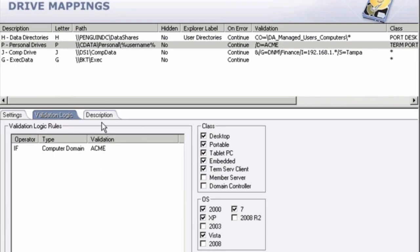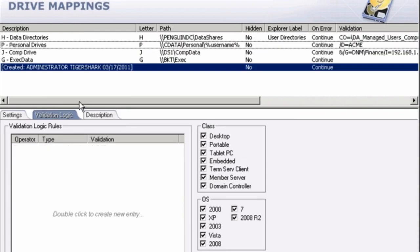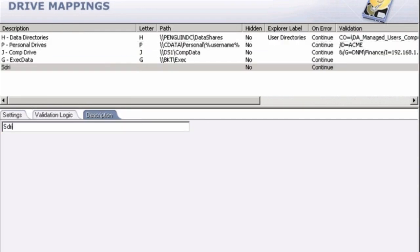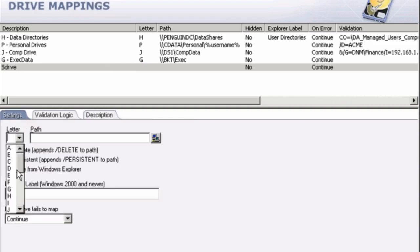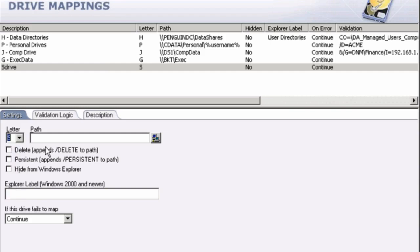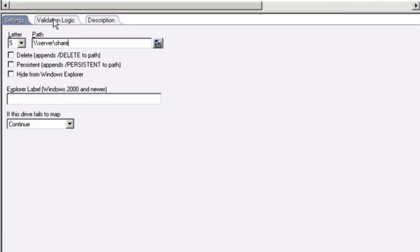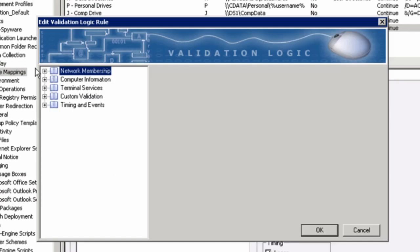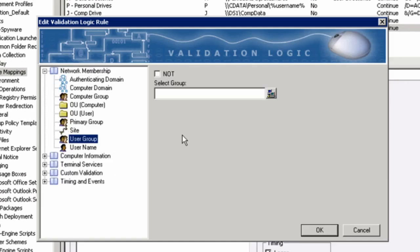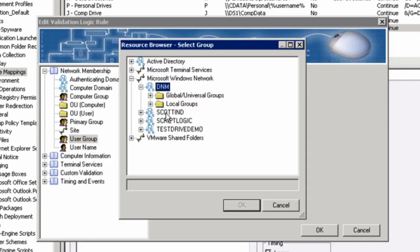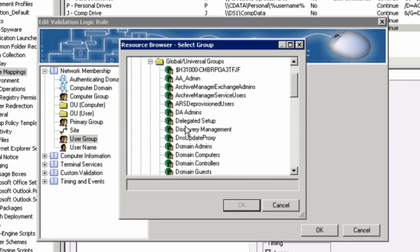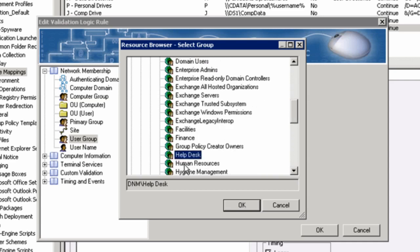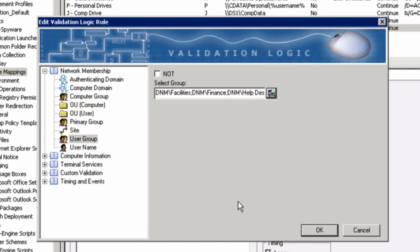Let's go ahead and create a drive from scratch. I'll show you how easy this is. I right-click, create a new element. I give it a name. I'm just going to call it S drive. I choose my settings. Give it the letter S. I choose my path. I can either browse or I can manually type in a UNC path. Now I'm going to determine who's going to get this drive based on validation logic. So I'm going to choose my network membership. I'll say if the user group is. And let's go ahead and look for our global groups here. I'll say any kind of help desk employee, human resources, finance, or facilities.